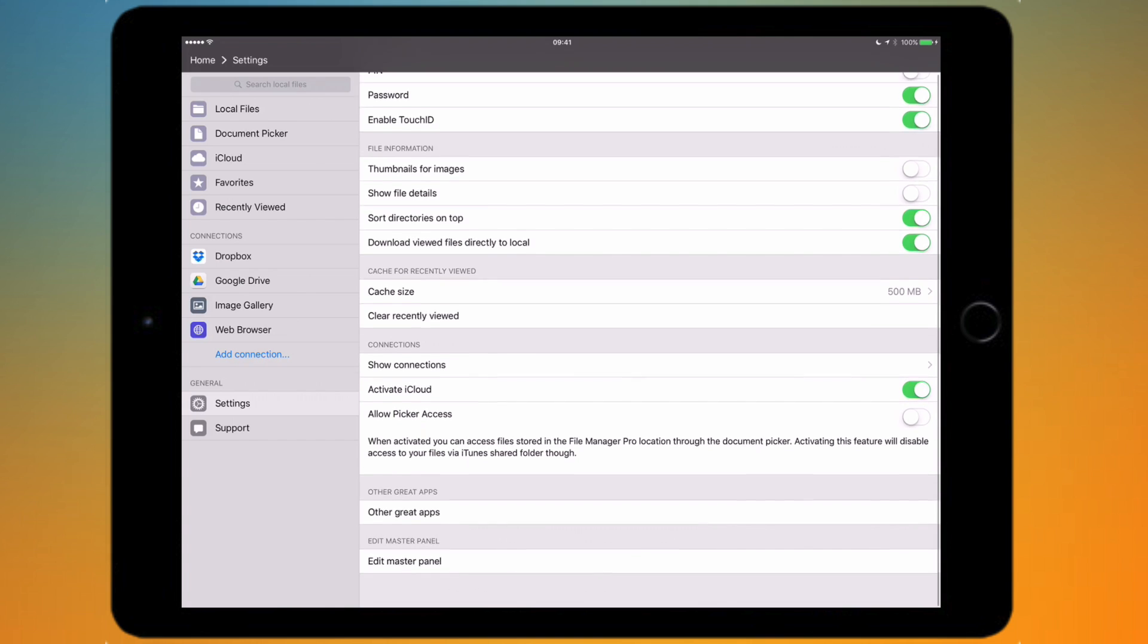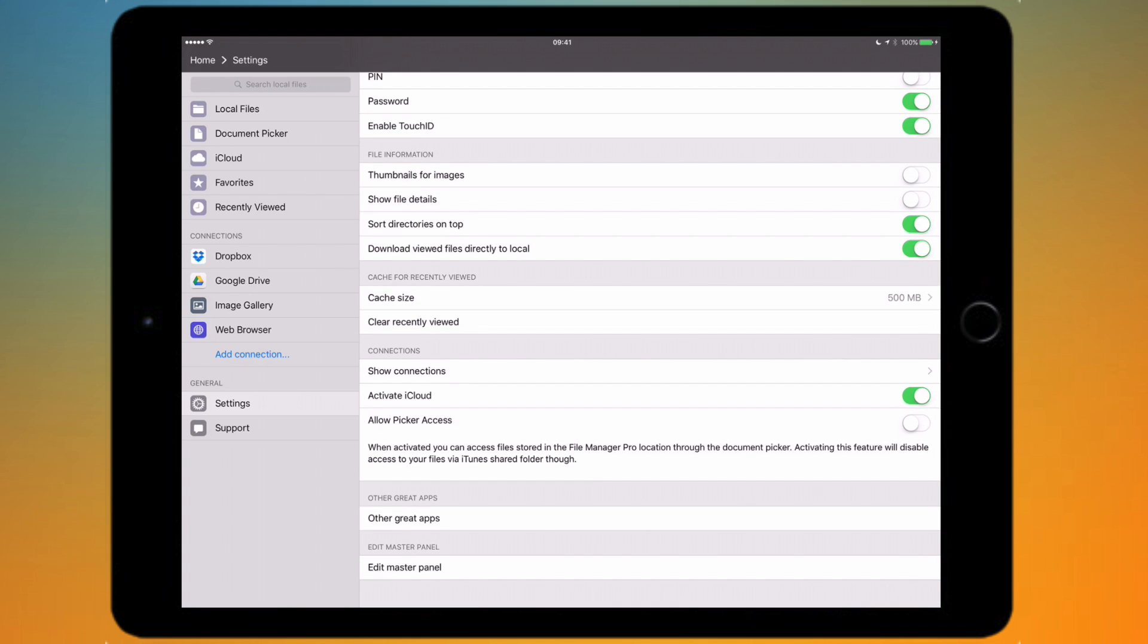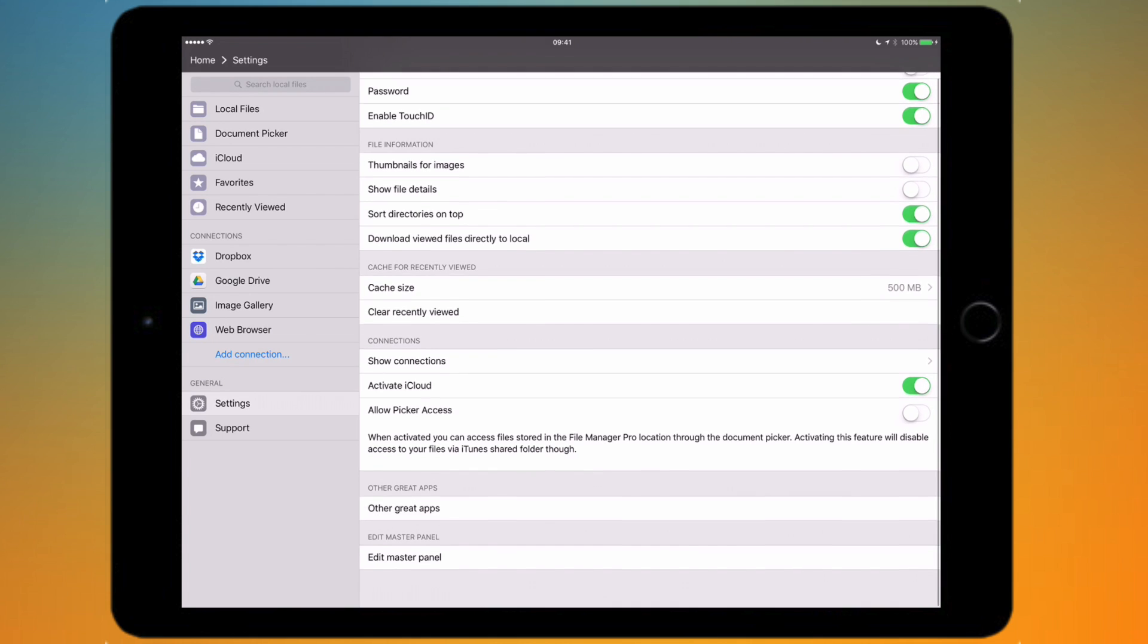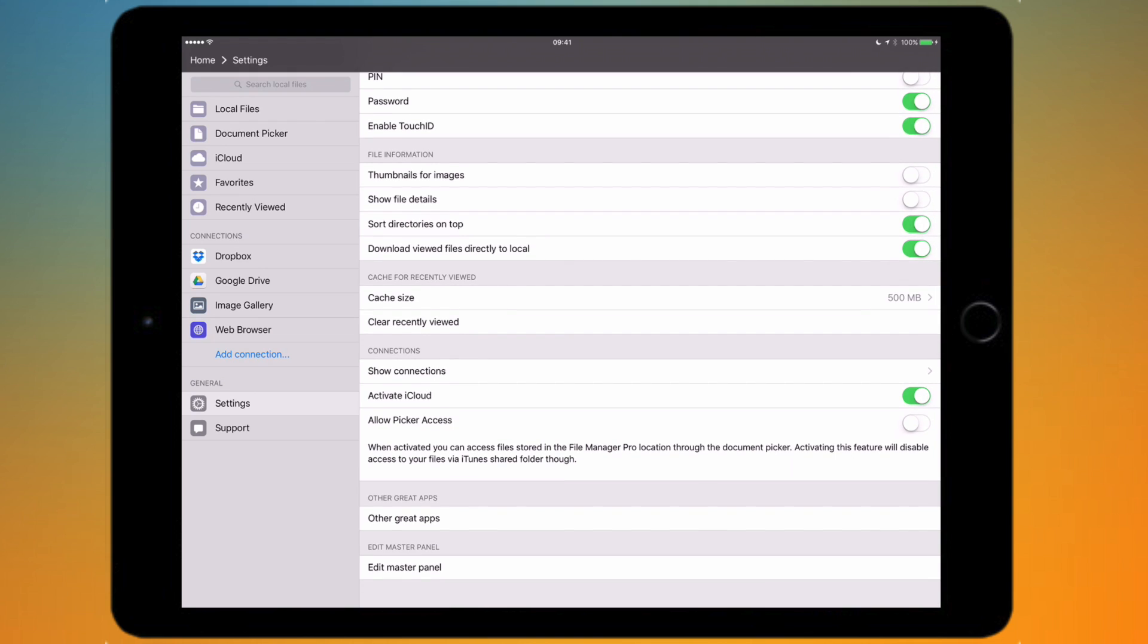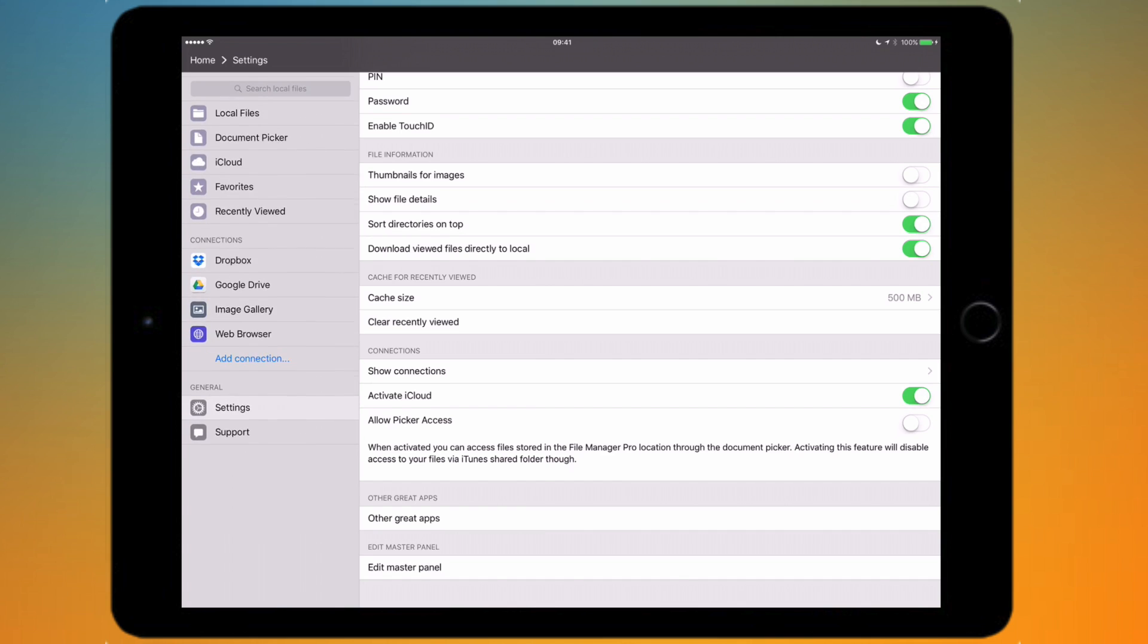At the bottom there's just a few developer marketing options, so you can tap other great apps and it will just give you some other apps made by the developer. And at the bottom you can just edit your master panel so just change the way things are looking and customize the whole layout.